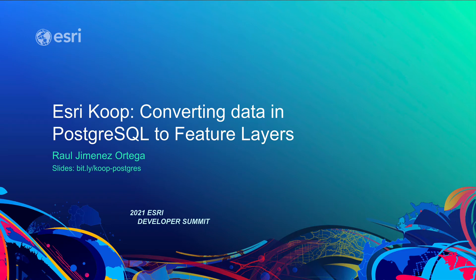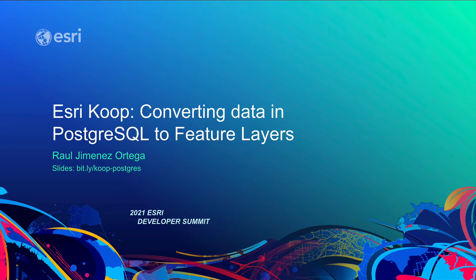Hi, welcome to this session of the Esri Developers Summit 2021. My name is Raul Jiménez Ortega and I work at Esri Spain as Innovation Manager, and it's my pleasure to be here talking to you and explaining how I have built a Kube provider in order to be able to connect data from PostgreSQL to ArcGIS, converting the data to a feature layer.